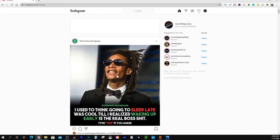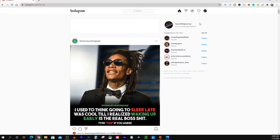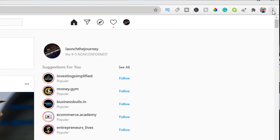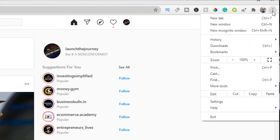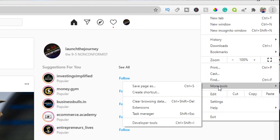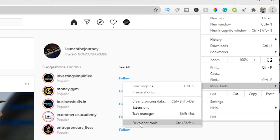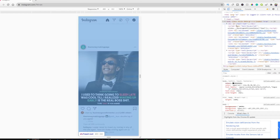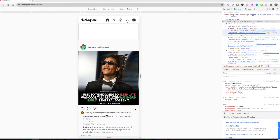Don't worry about anything that might seem confusing — I'm gonna talk through everything for you. All we're gonna do is follow my cursor up to the three vertical dots. We're gonna click on that, go all the way down to More Tools, and then go to Developer Tools.